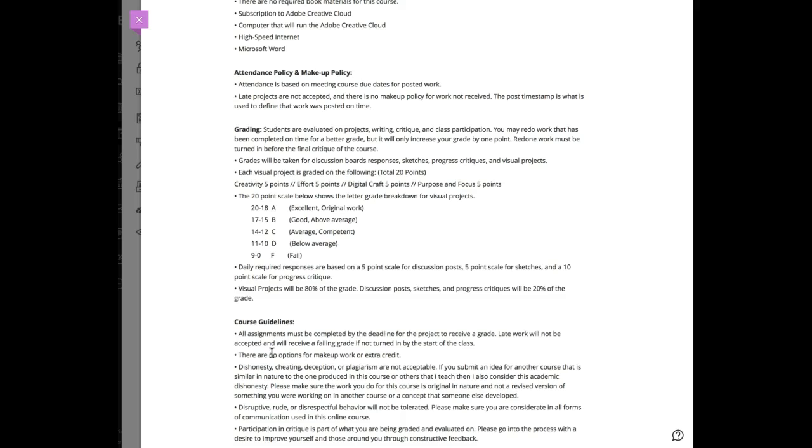When we do progress critiques you'll get ten points; day-to-day stuff is five points. Those add up to about 20% of your grade. 80% of your grade is visual work—four projects at 20 points each. You'll get five points for creativity, five points for effort.